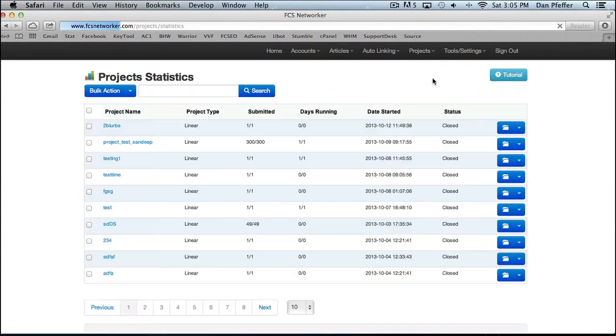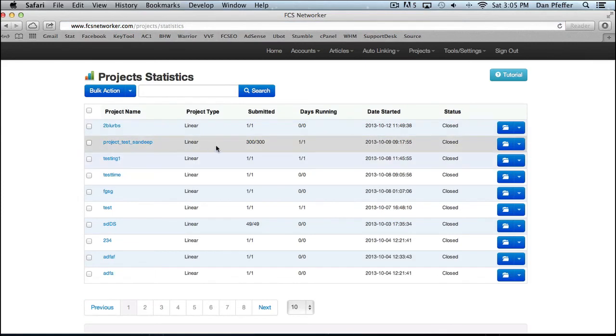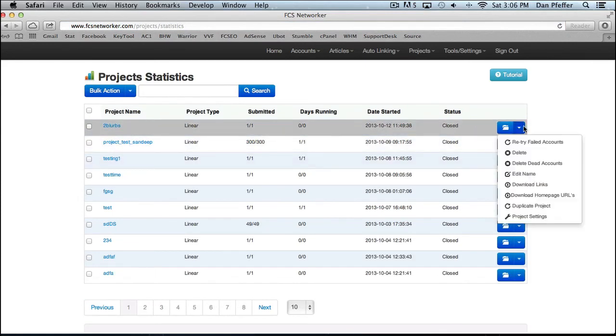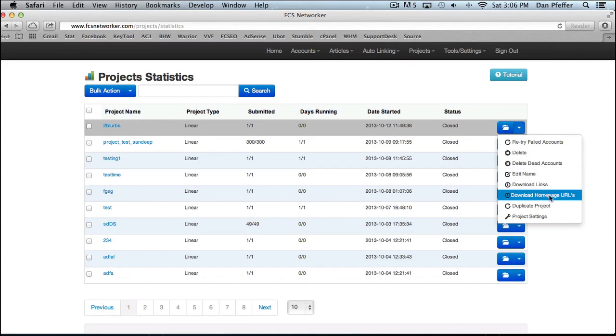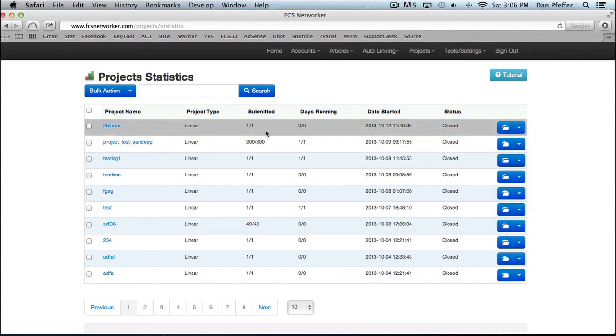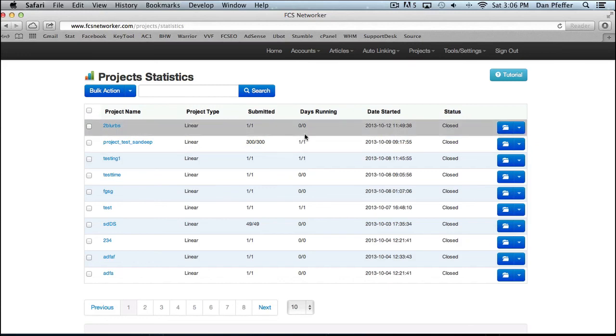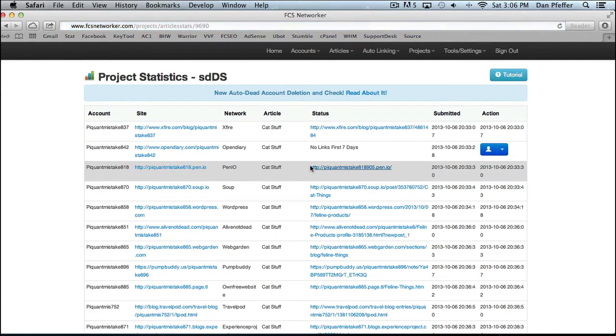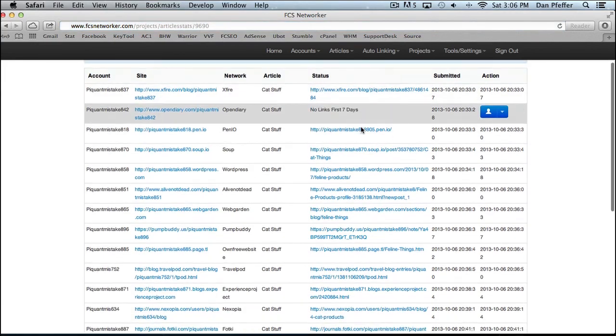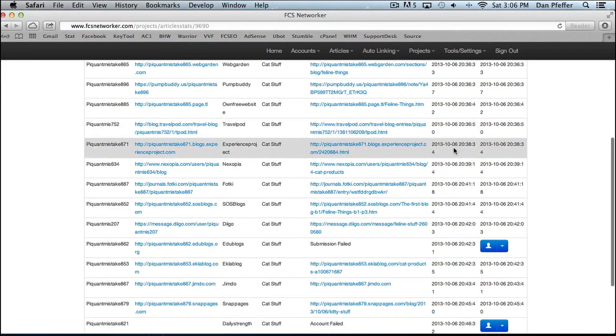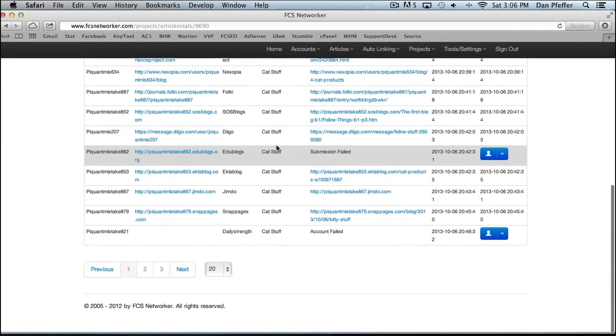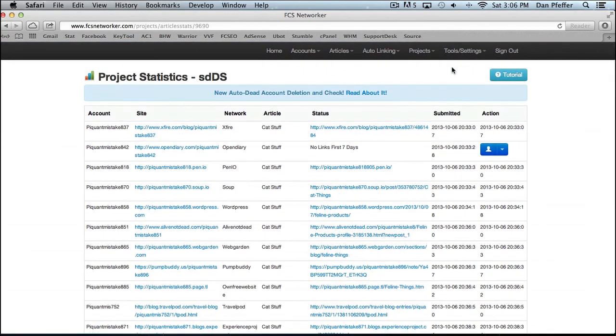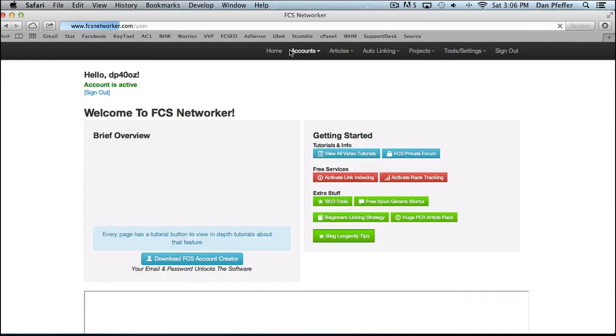Then our project statistics page is where you could, you view your projects, a bunch of different options. You could download the homepage URLs, download the links, delete that accounts, retry failed accounts. This is where you'll see your projects running. All my projects happen to be closed. Then if you click on the project, you could see your submission results. You see your links that have gone out and the URLs when they went out, the articles that it was associated with, stuff like that. And that's basically the system.